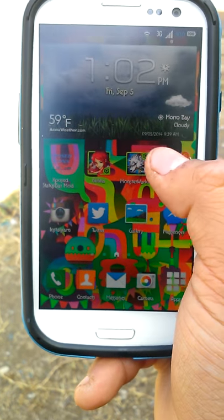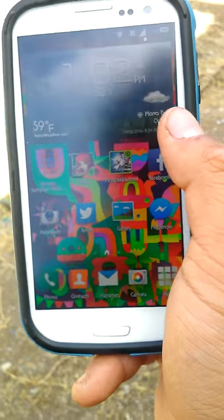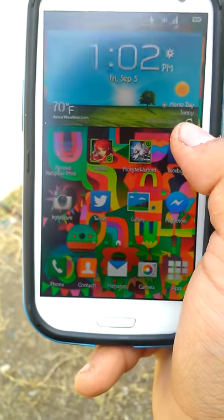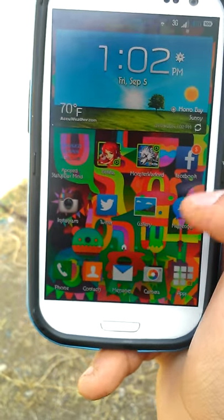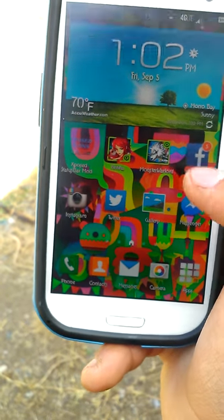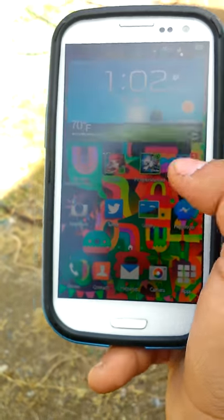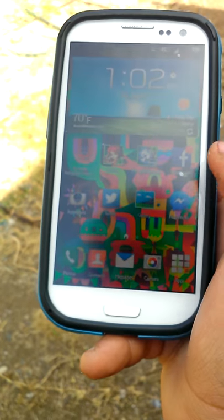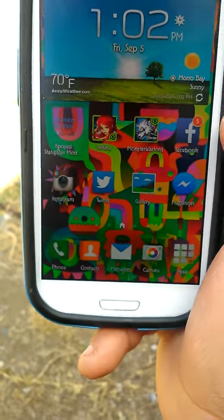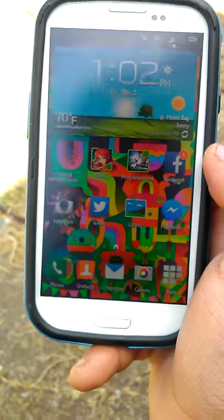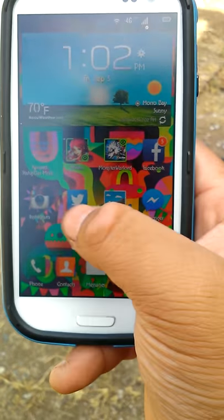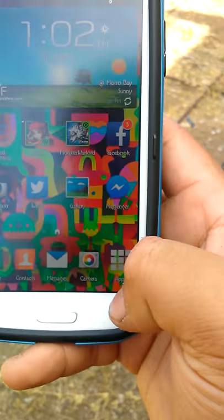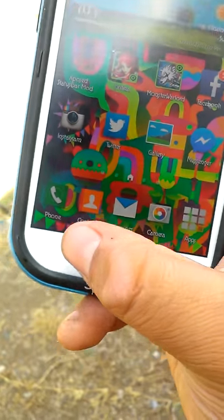I'm making this video for my 14 subscribers and anyone else that wants to subscribe to my YouTube channel. This is Wicked X 8.0 on my Galaxy S3.